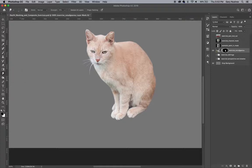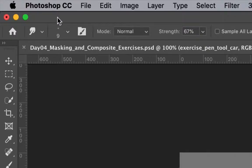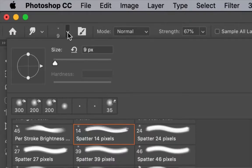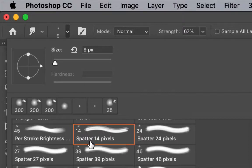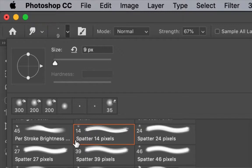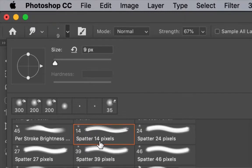Once the smudge tool is selected, first make sure that the tool options bar at the top of your screen is set the same as mine. First I've chosen the number 14 spatter brush to use with the smudge tool. It is important that you use a brush that has some separation in the bristles to create the look of fur, and I've found that this spatter brush that comes by default with every version of Photoshop works pretty well for that purpose.